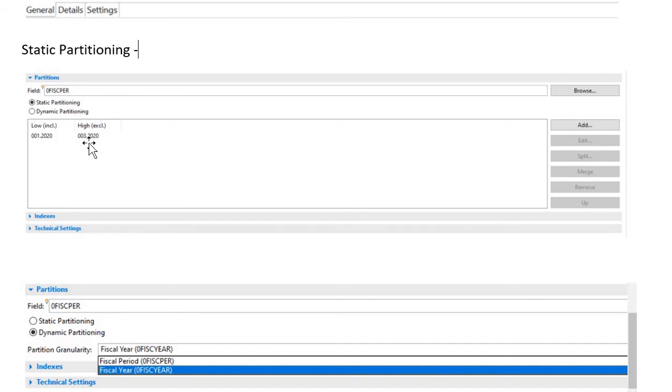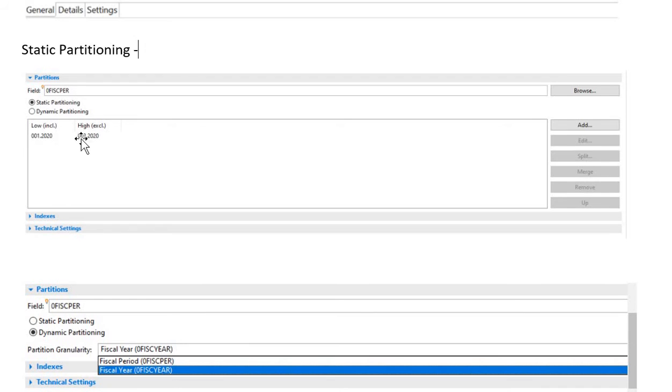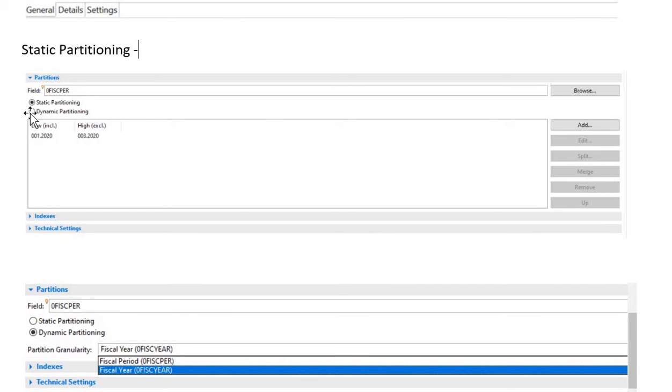You need to remember that each partition should not exceed 2 billion records - that's the SAP recommendation. Each partition should have data within 2 billion records. Let me tell you that if the ADSO is already containing some data and now we want to enable DTO for that ADSO, then you cannot go with dynamic partitioning, because dynamic partitioning does not support if the ADSO already has data. If the data is already there, then you have to go with static partitioning.